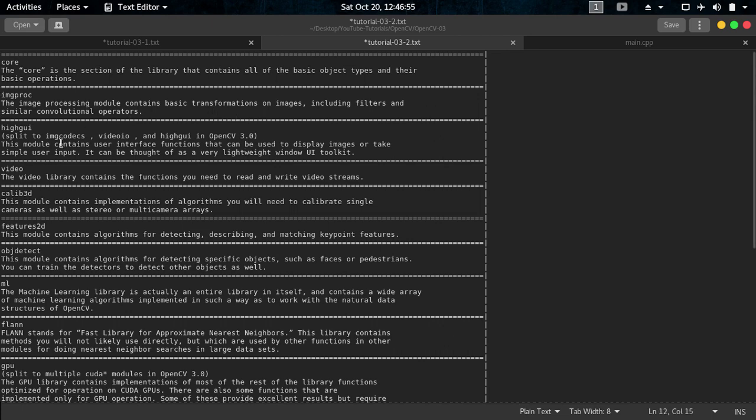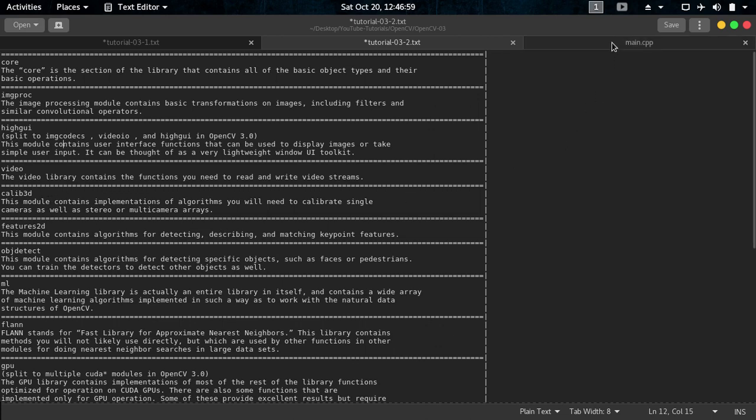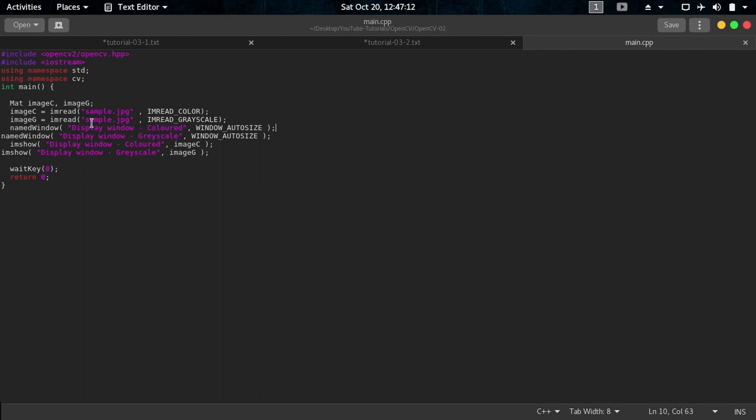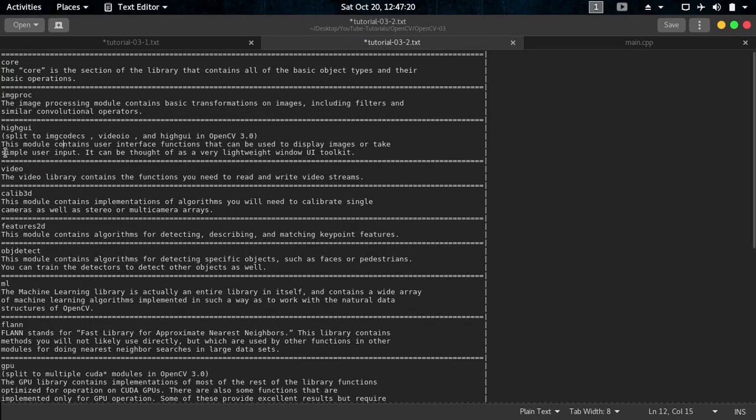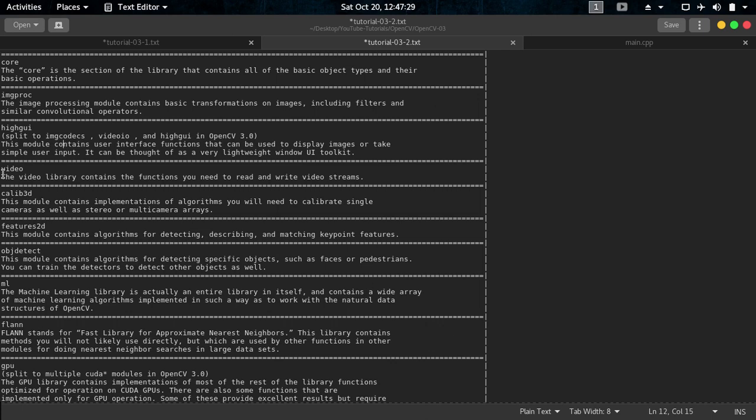And then HighGUI, we used, you see let me show you, we used this command. You are loading imread grayscale and imread color, so we can read both of these. And you see display window, named window, so this named window function is defined in this HighGUI. And other things like if you want to load or use video files in your project, then the video library is there.